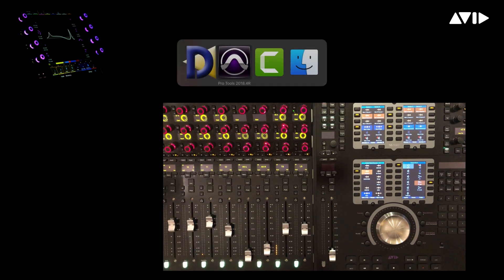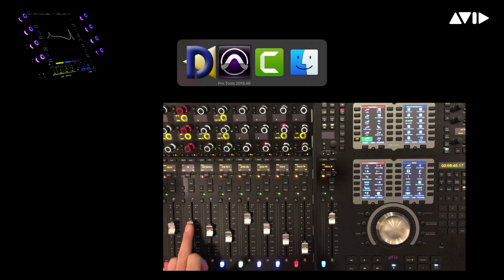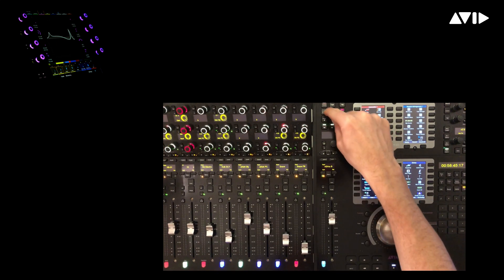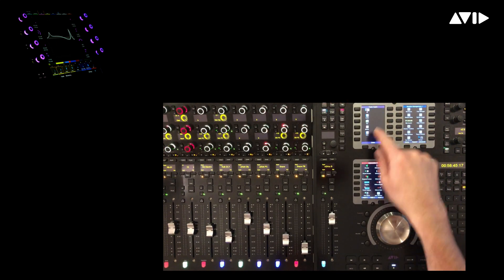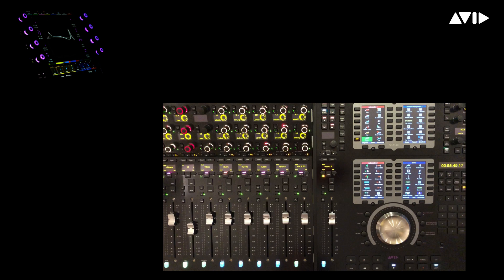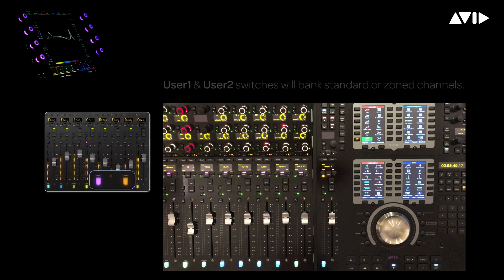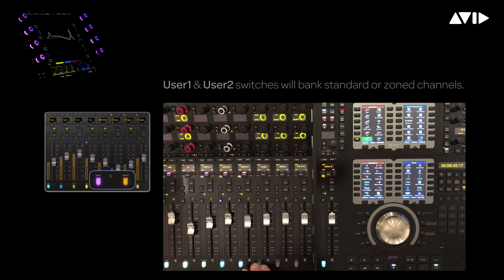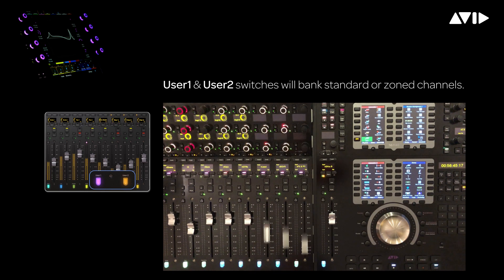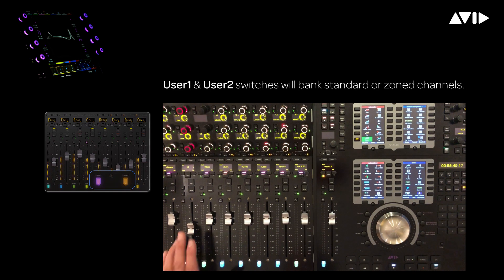If we flip back to Pro Tools, the channel is locked in its location on the desk until I unlock it. Even if I bring up VCA masters in the spill zone, the lock channel still has precedence. I can even bank around within my zone using the user 1 and 2 switches and the preamp controls stay put.